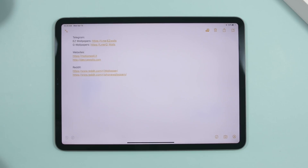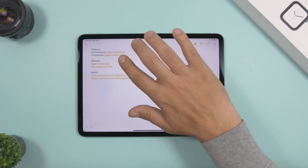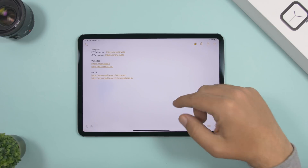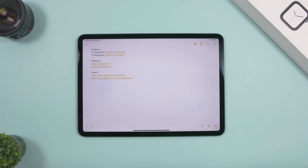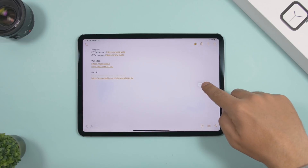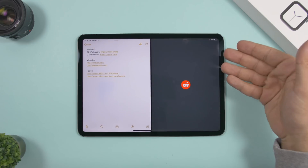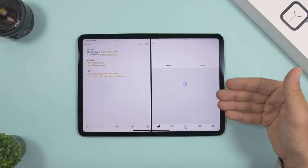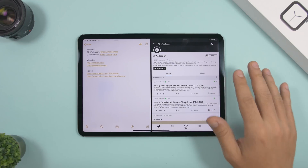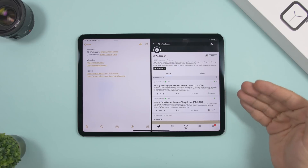You can do the same with links in the Notes app — just drag a link to open it in split view. If it's a website link it opens in Safari, but if it's a link from Reddit, Instagram, or YouTube, it will actually open that specific app right there in split view.